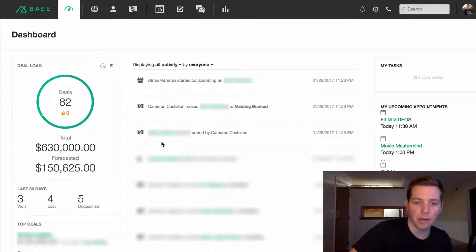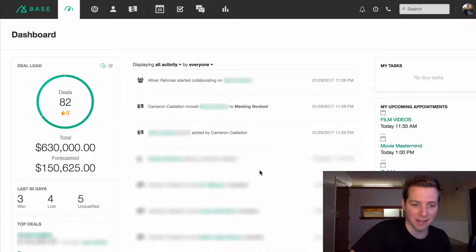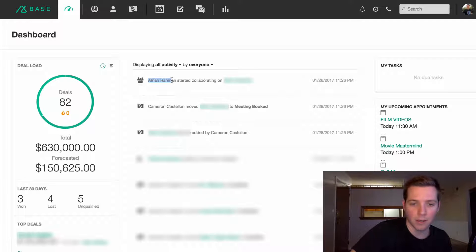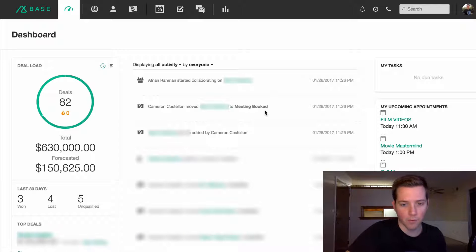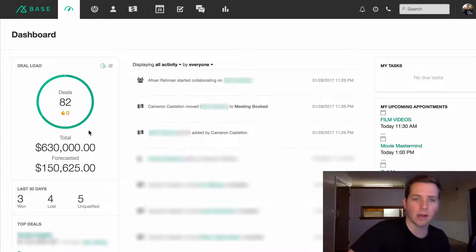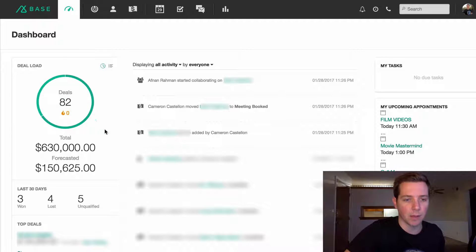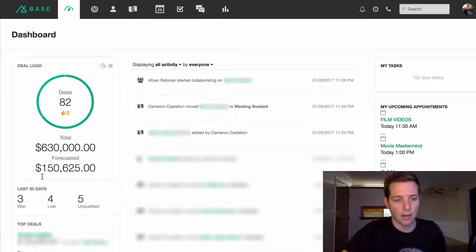This is the first screen we see when we log into Base. It shows the activity of everyone in the company — I'm going to have to blur most of it so you don't see the exact names, but you can see Afnan, our director of sales, started collaborating on an account, and Cameron, our director of growth, moved a deal to 'meeting booked,' which we'll go over in a second. It's a step-by-step update of everything going on, and on the side you can easily see how many deals are in the pipeline.